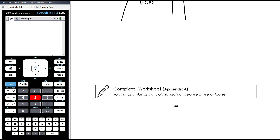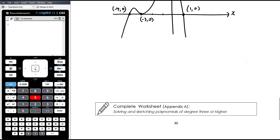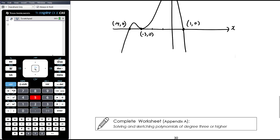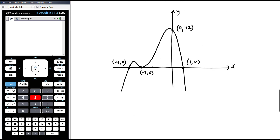The work today is from a worksheet in Appendix A of your booklet.